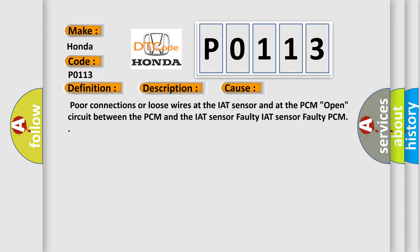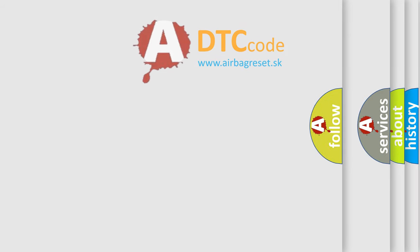This diagnostic error occurs most often in these cases: poor connections or loose wires at the IAT sensor and at the PCM, open circuit between the PCM and the IAT sensor, faulty IAT sensor, or faulty PCM.